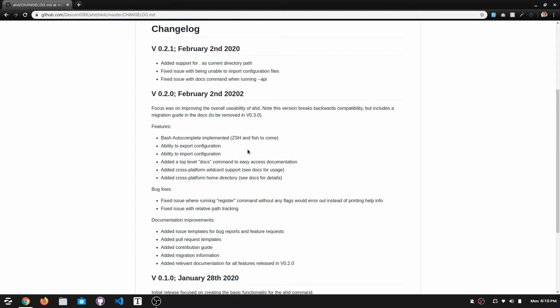The ability to export and import configurations, which will be important for another point that I'll mention. I added cross-platform wildcard support and cross-platform home directory. I also fixed a couple of bugs, like when you're just running the register command without any flags, it would print an error message and now it prints the help information.